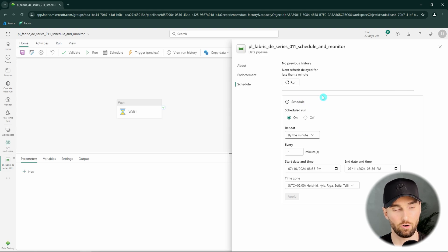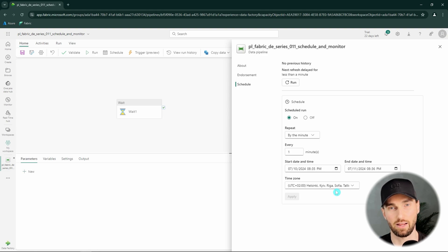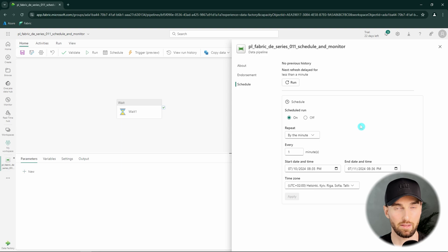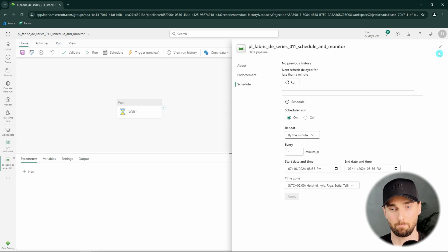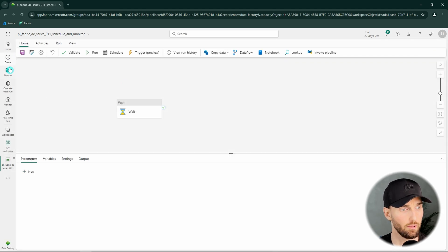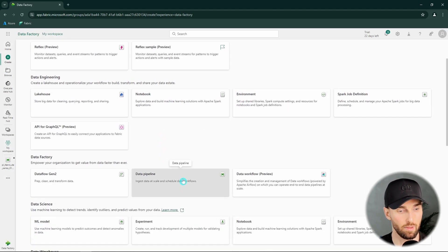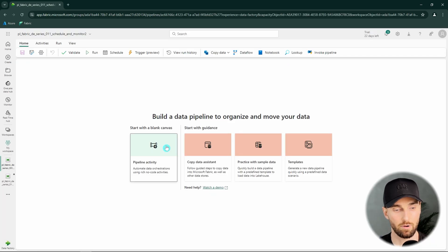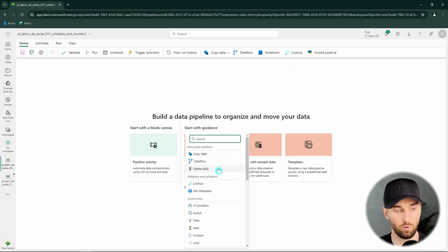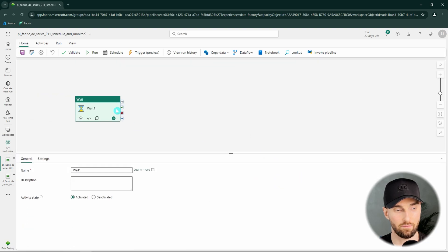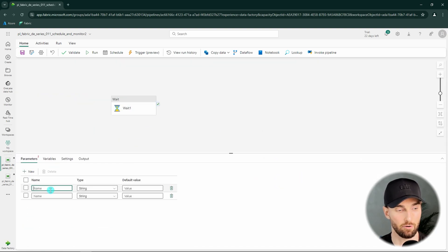And good thing to note here that we can only have one schedule defined to one pipeline. So basically if you're coming from Azure Data Factory world, there you could have multiple triggers tied to one pipeline. But here it's just one schedule per pipeline. Now let's allow this pipeline to run for a moment and let's close this schedule window here. And let's create another data pipeline here because I want to demonstrate to you one other point about this scheduling.